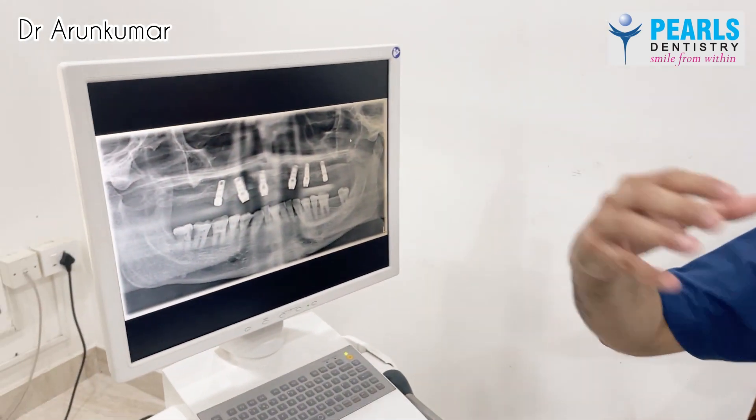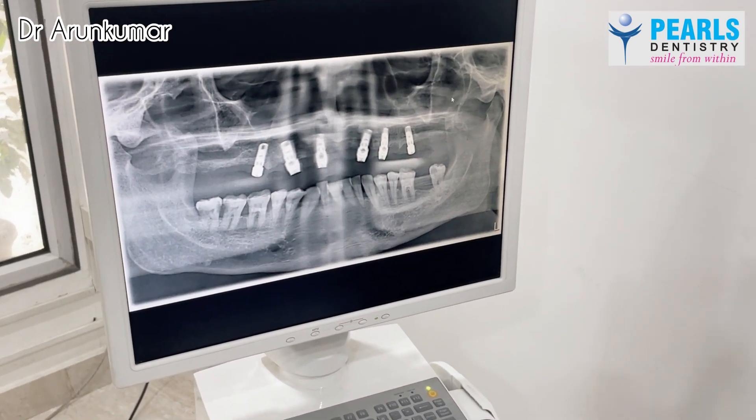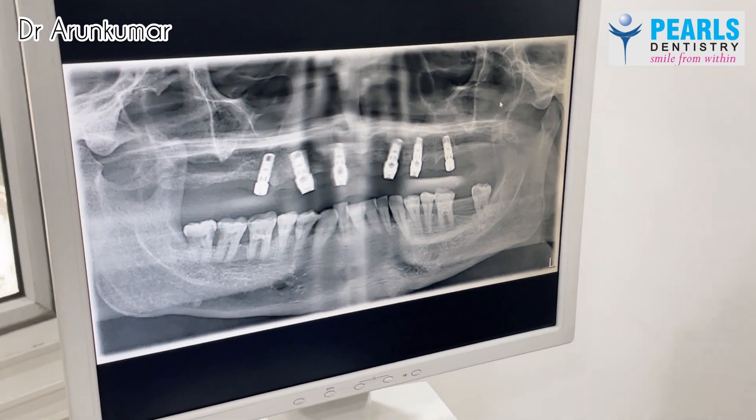Because it's a full arch case, we have already planned where the patient's final teeth are going to be. For the patient's planned final tooth position, we have determined where the implants will be placed and then designed the surgical guide based on that. So the implants are placed based on the actual plan we have done to achieve the final teeth position.